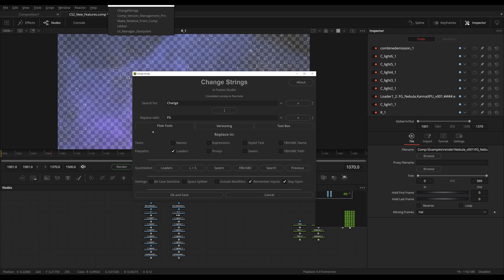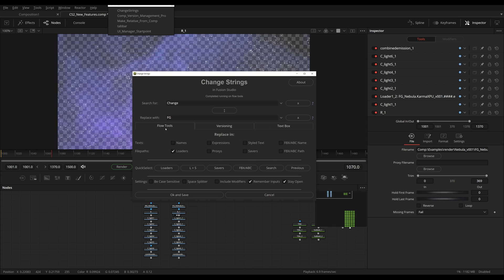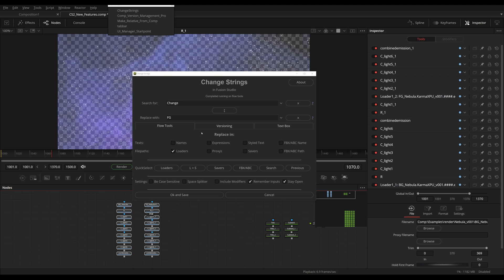Going further down, you will see that we now have three different tabs: Flow Tools, Versioning, and TextBox. Flow Tools houses all the previous checkboxes and settings that made ChangeStrings 1 good. Here you can still decide where and what you want to have searched and replaced.